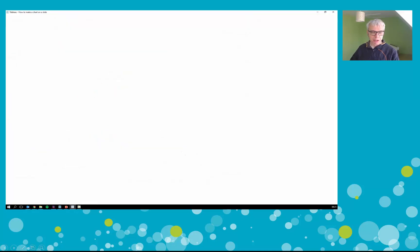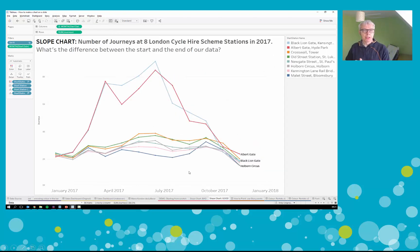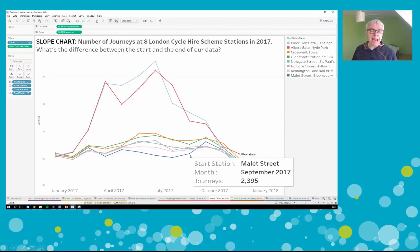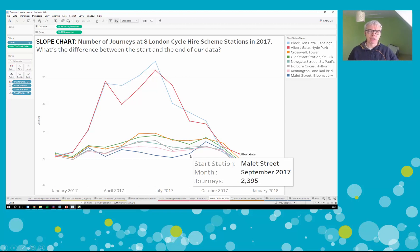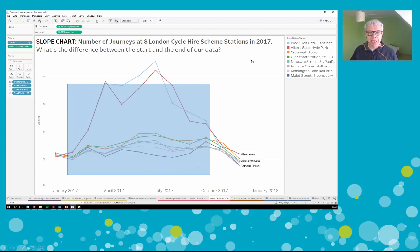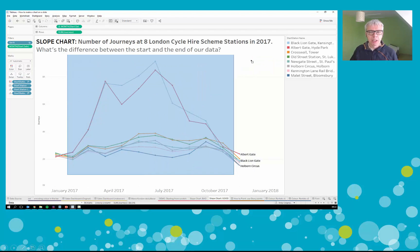Now I'm going to put my money where my mouth is and do a much better demo of how to build a slope chart. A slope chart is a really good chart for emphasizing the start and end of a data set. In this data set I've got eight docking stations from the London cycle hire scheme. Here's Mallet Street - we've got one year of data. You can see some seasonal peaks for some stations and some static trends for others. A slope chart is really interested in only what happens at the start and end of a data set.